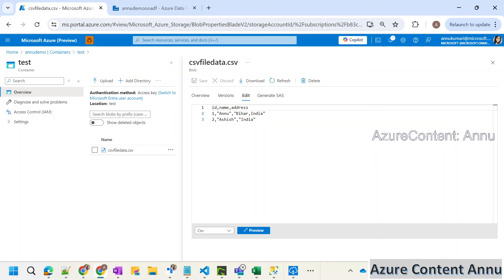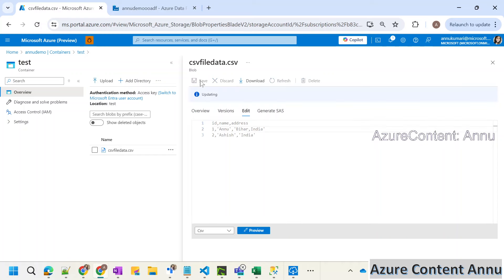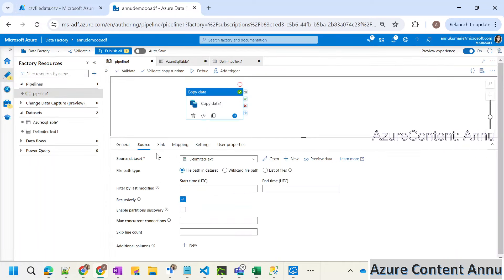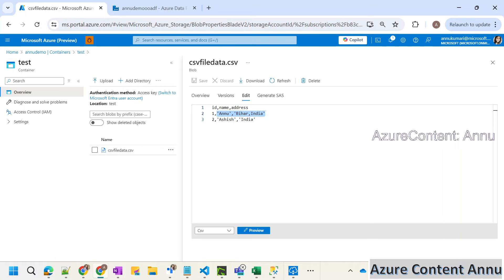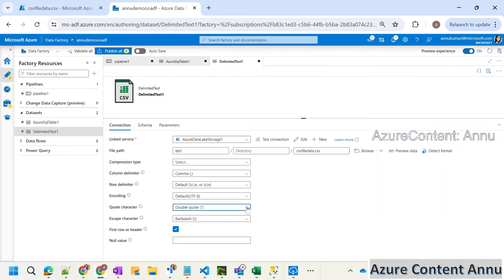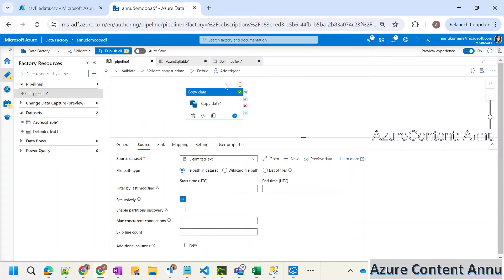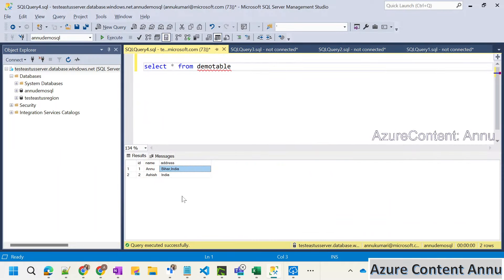But sometimes what happens is we do not have the power to modify the source file — we do not have access to it. Either the source file is handled by a separate team or else the file access permission lies with the clients. In that case, we can change the dataset configuration itself instead of changing the source file. So let me change the data back to the previous one with single quotes, and then go to the dataset and instead of double quotes, assign the same value present in the source file — so the quote character value would be single quotes. Then I would rerun the pipeline and expect two more entries without any error.